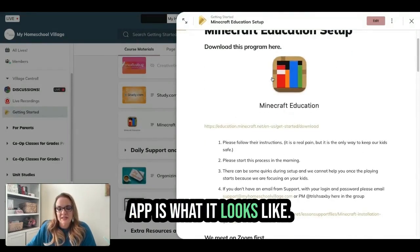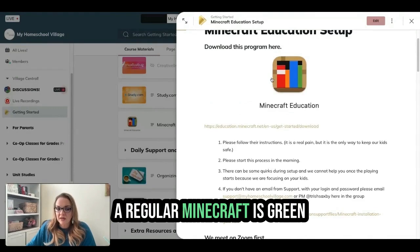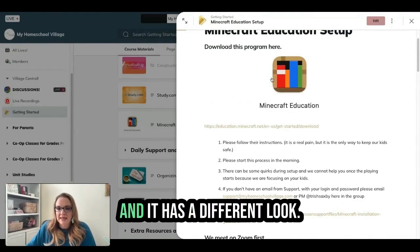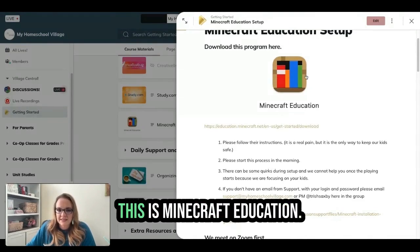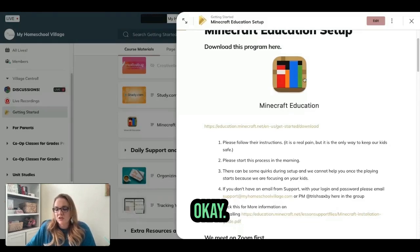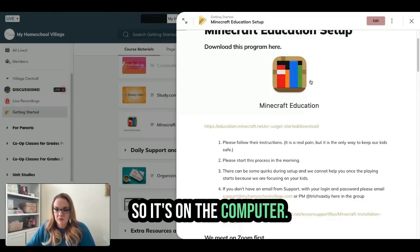This app is what it looks like. Regular Minecraft is green and has a different look. This is Minecraft Education — it's on the computer.